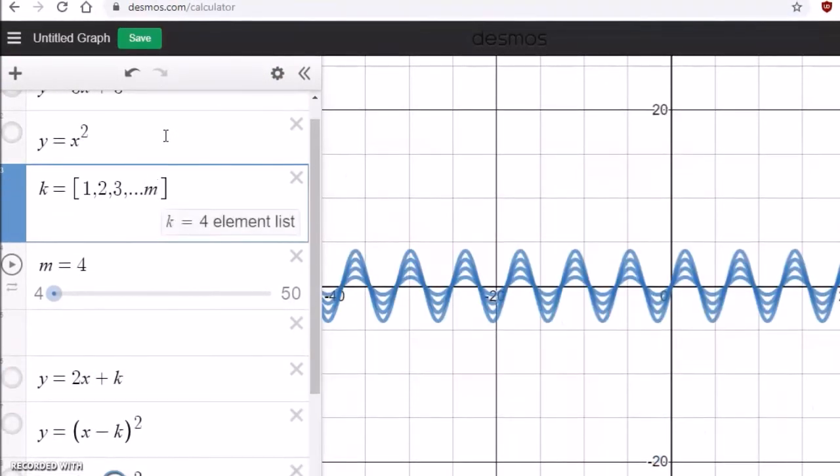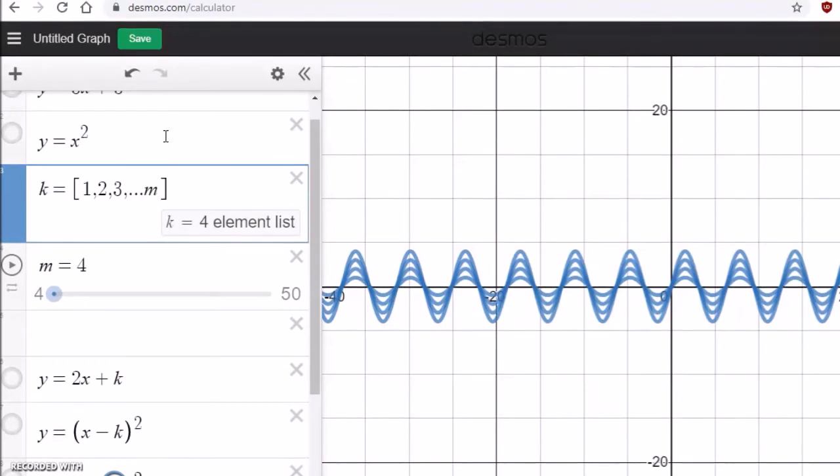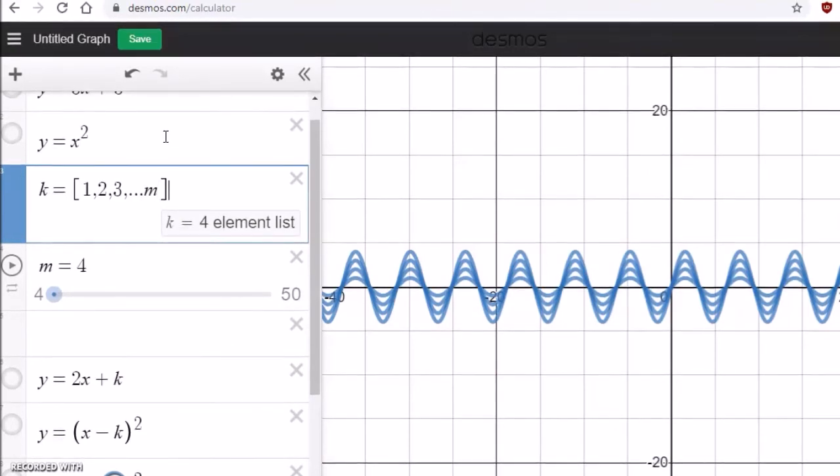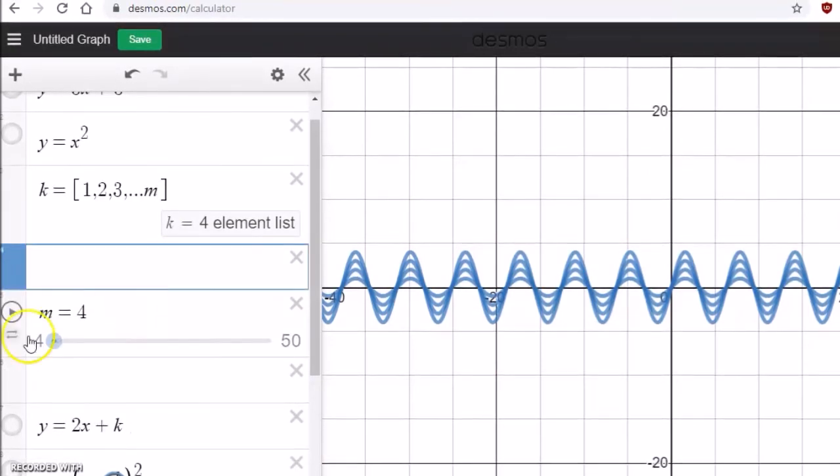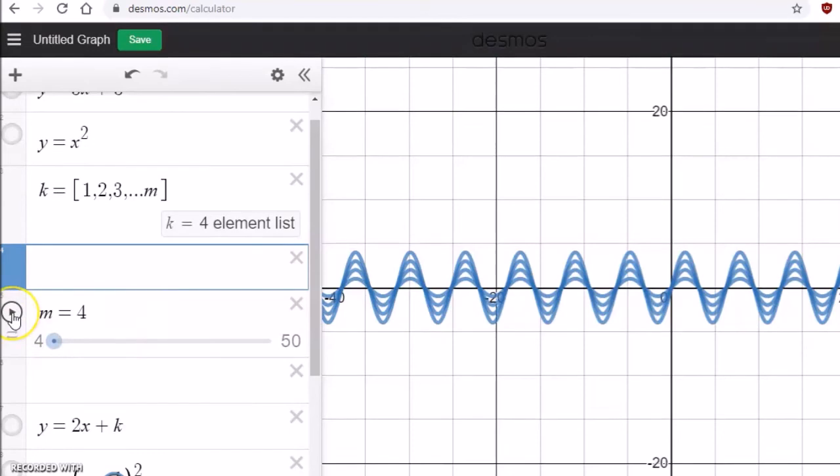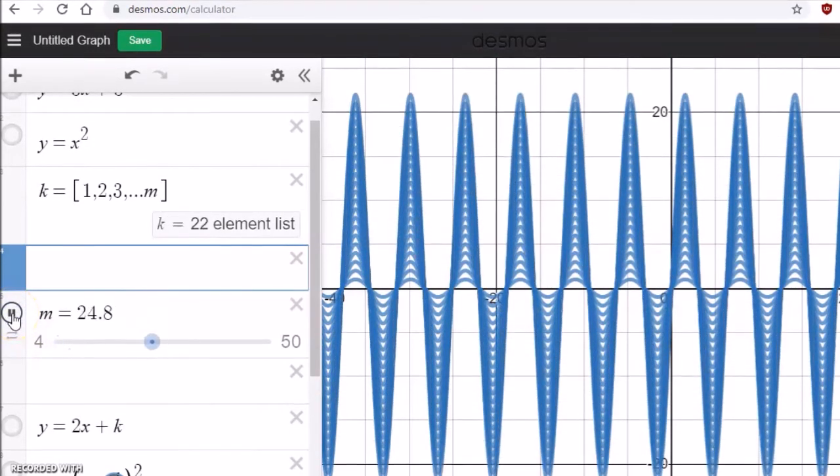Now it will take as many lists as you change your m. This is amazing. Now you can have a slider animation. Look at this.